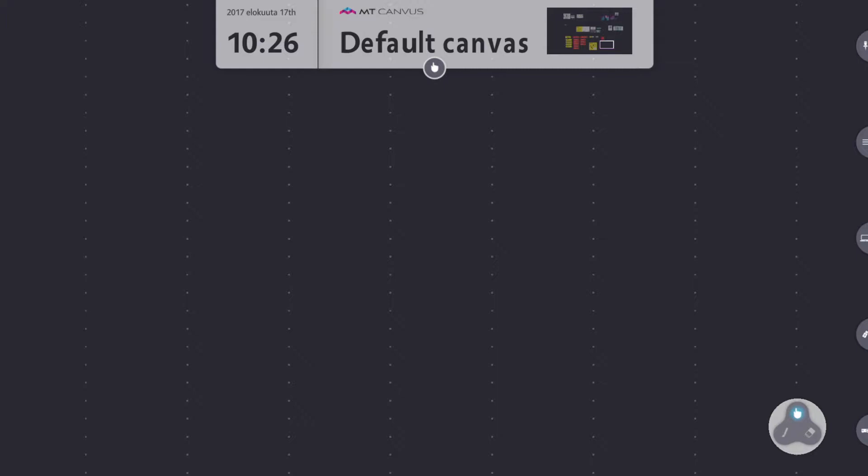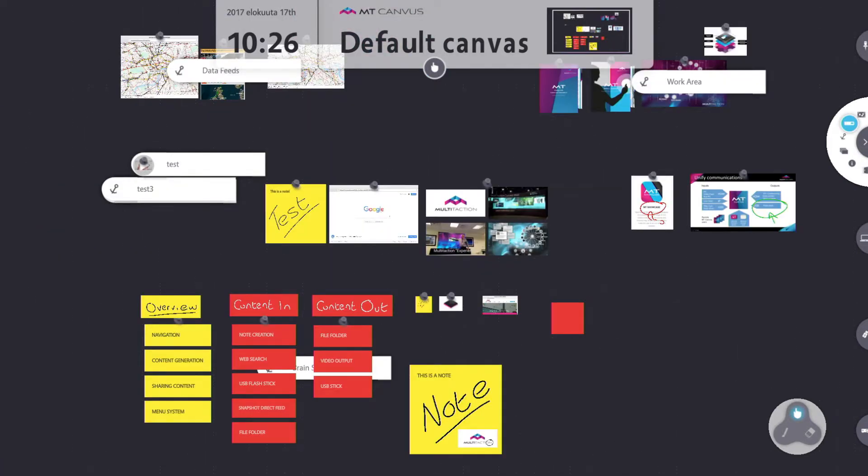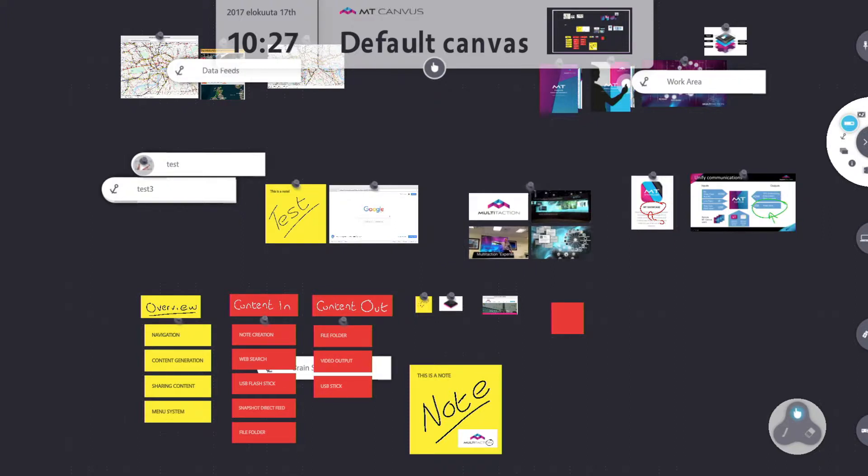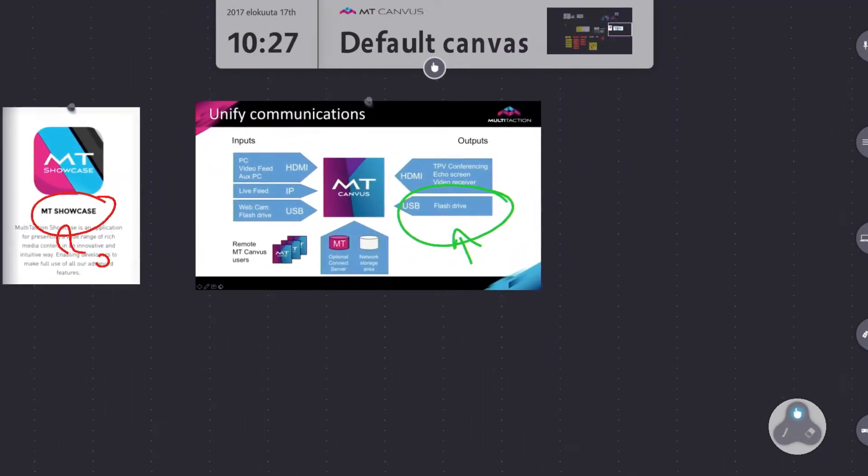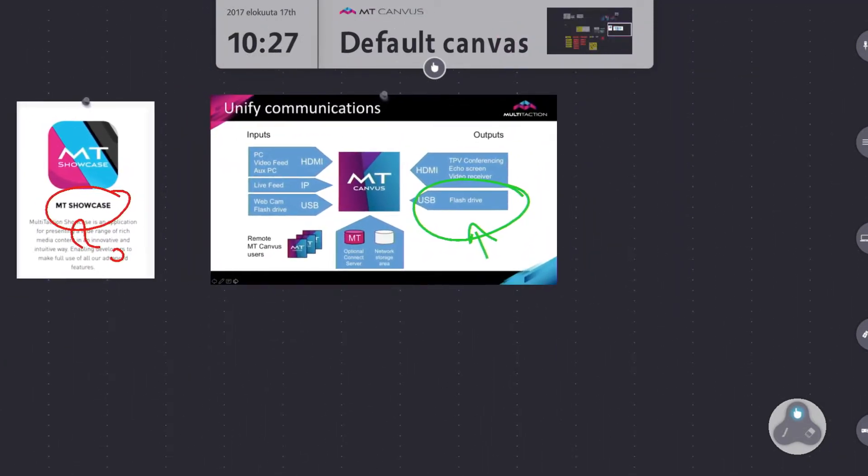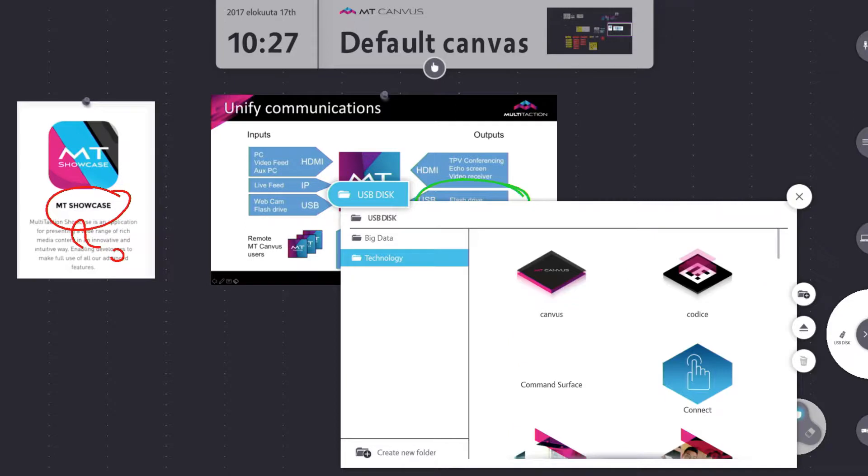So here we are back on our tutorial canvas. Let's take a look at some of the objects we've got on here and how we can actually take those off and share them. So to begin with I'm going to jump to my entire canvas view. Here we go. Any of these objects on here can be saved to the storage areas that we just described. So let's zoom into a couple of objects here.